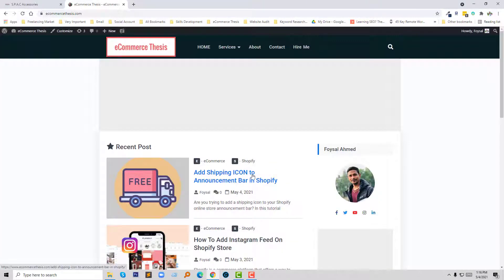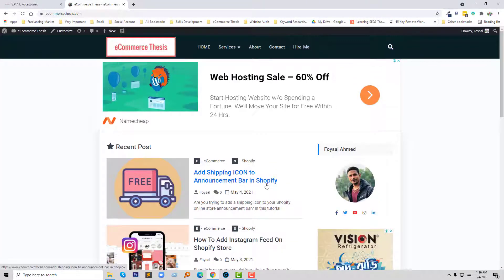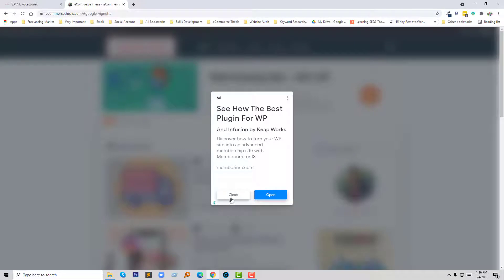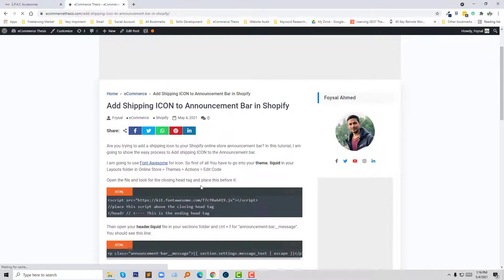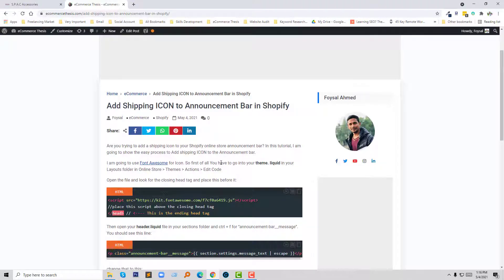Here is the tutorial: add shipping icon to announcement bar in Shopify. I am going to add this icon following this tutorial. Here is the step-by-step guideline to do this, and we will follow this guideline.